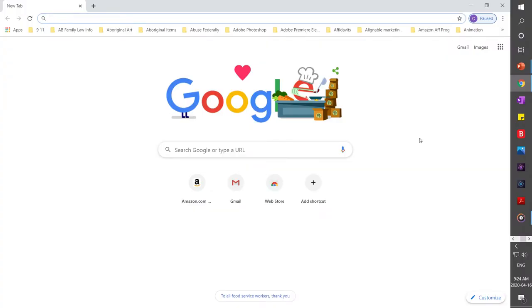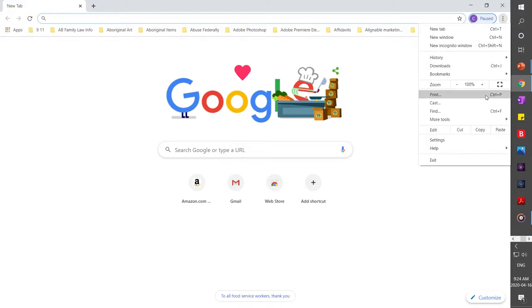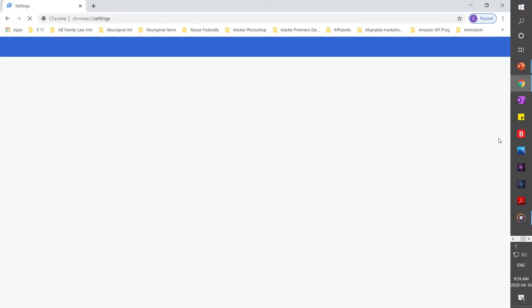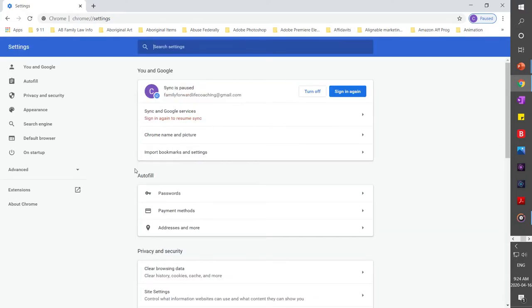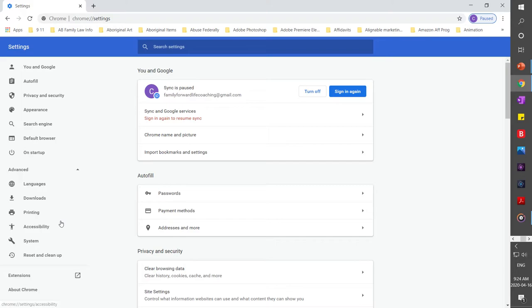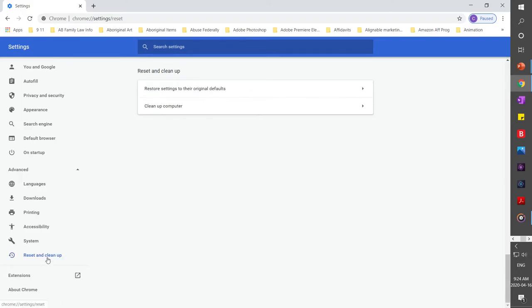So what you want to do is come into Chrome and click on the three dots up here. Then click down here into settings and go all the way over and click on advanced. Then go to reset and clean up and click on here.